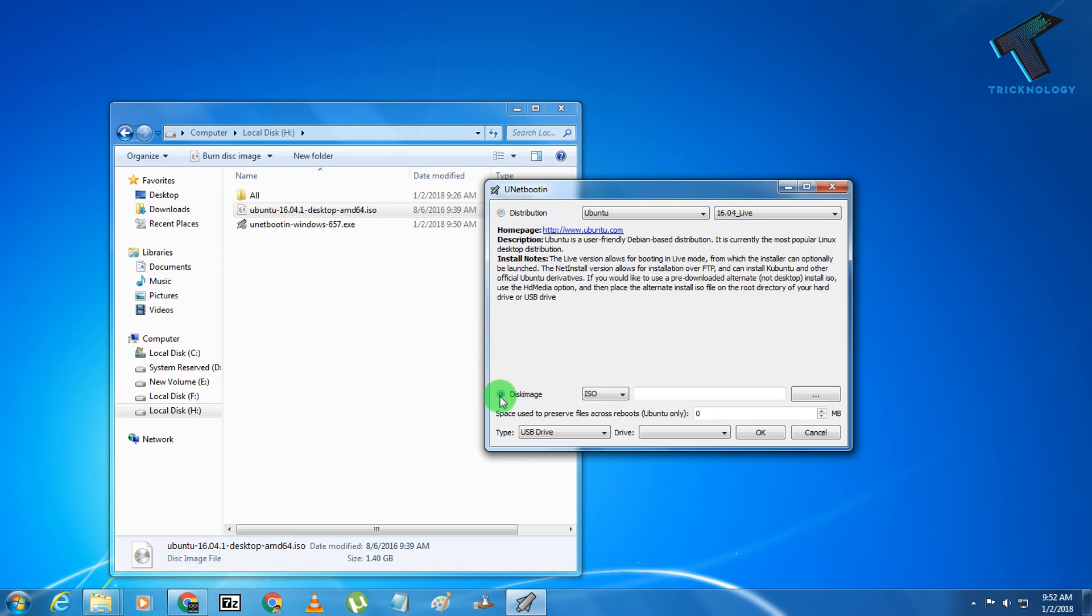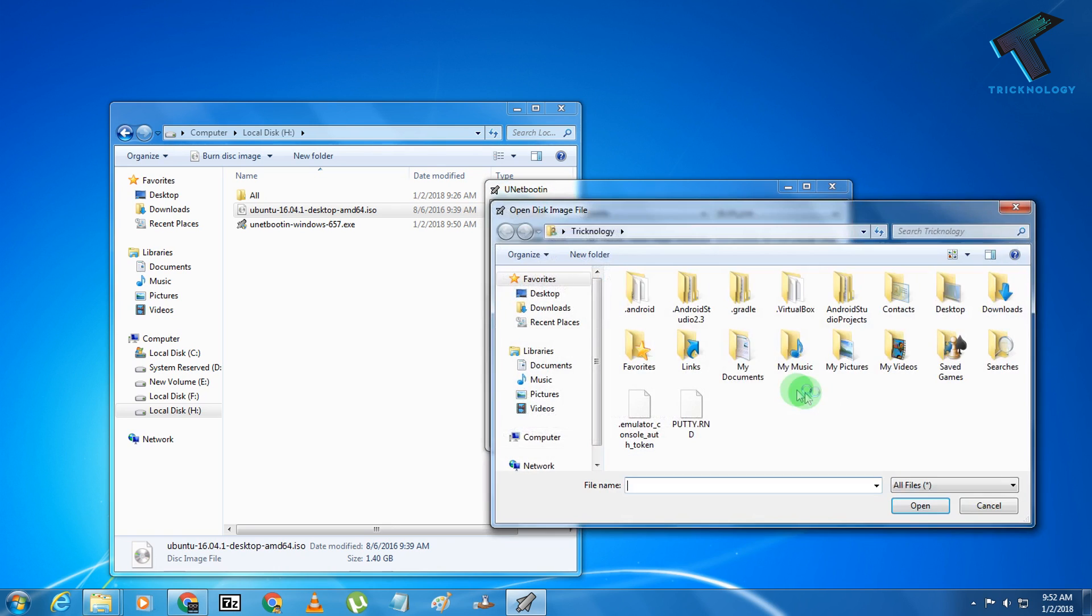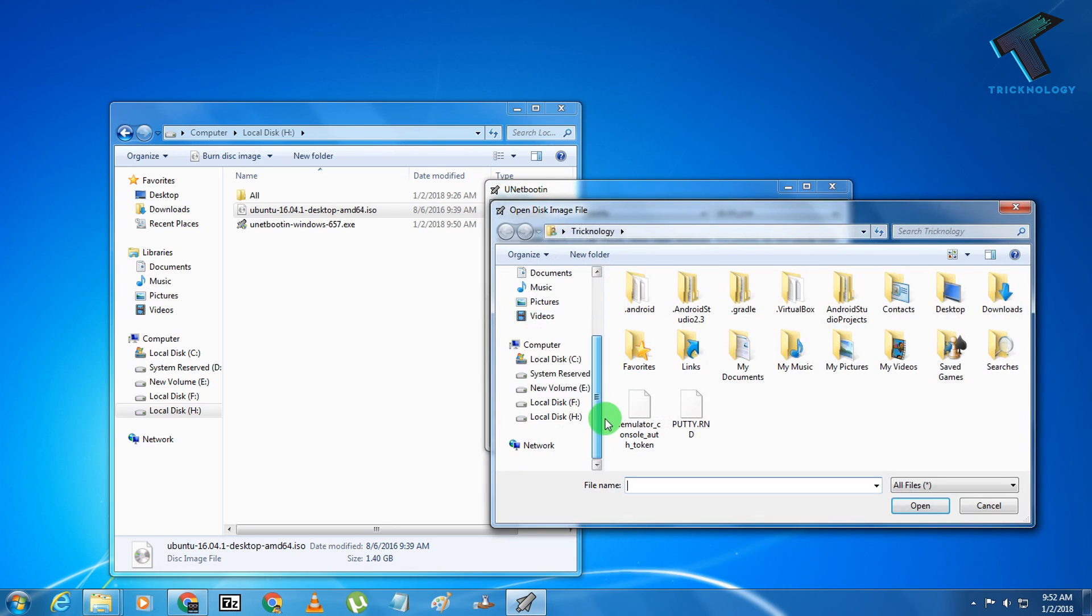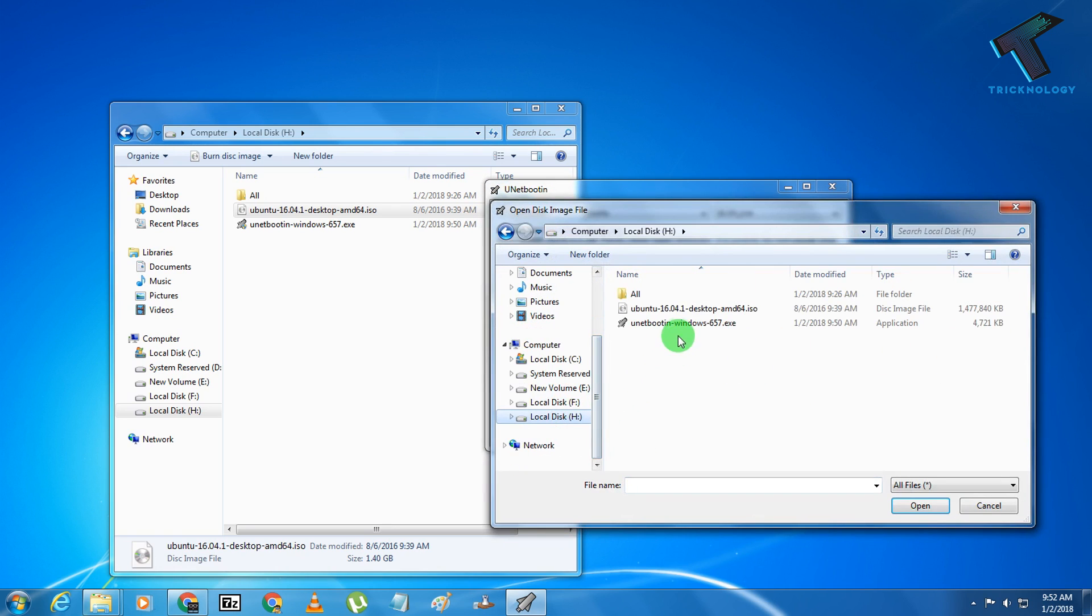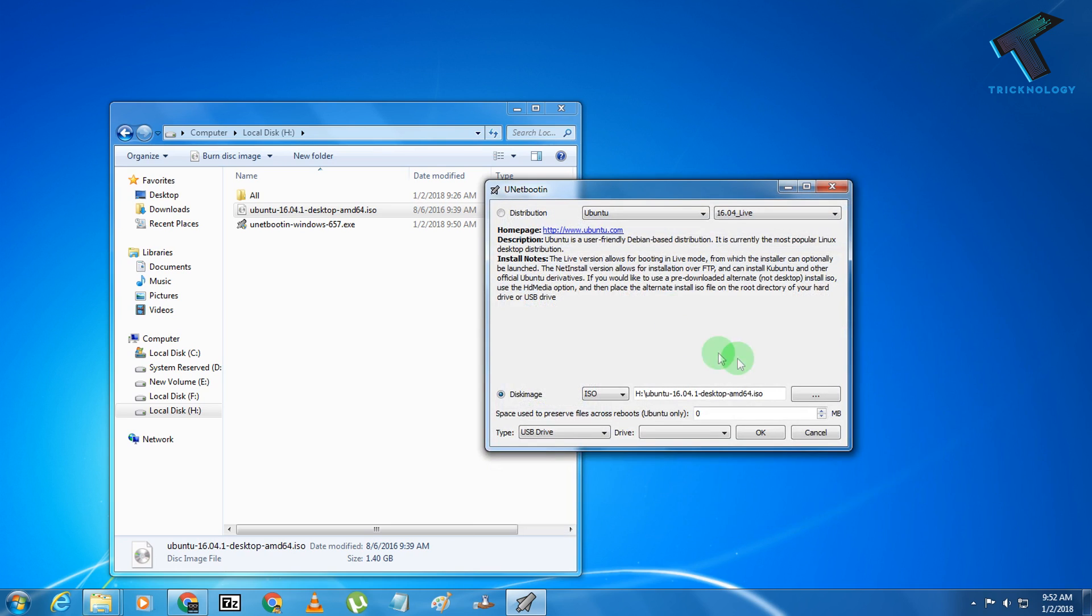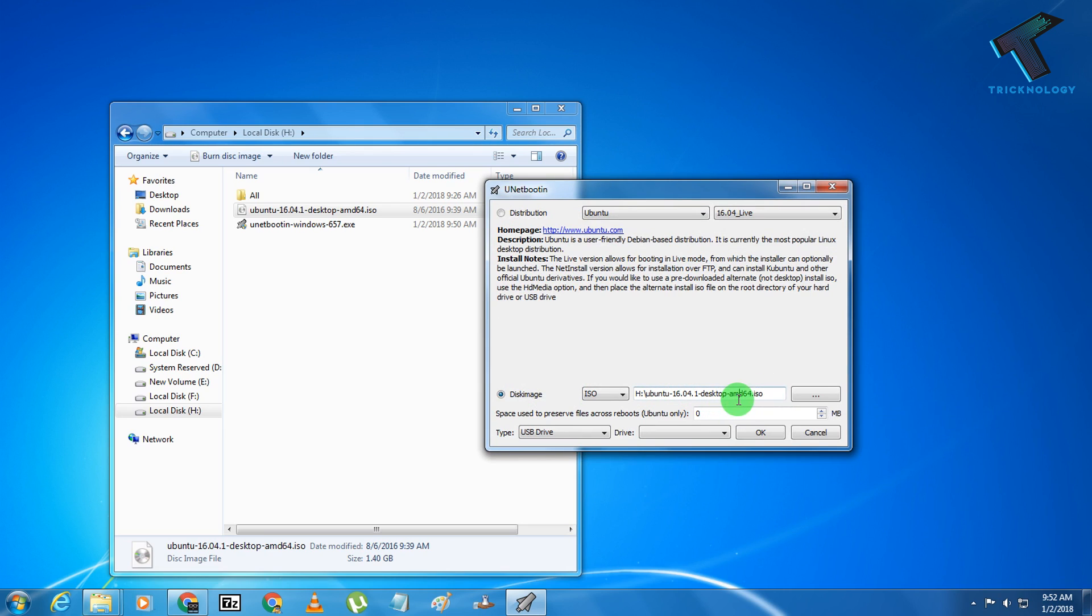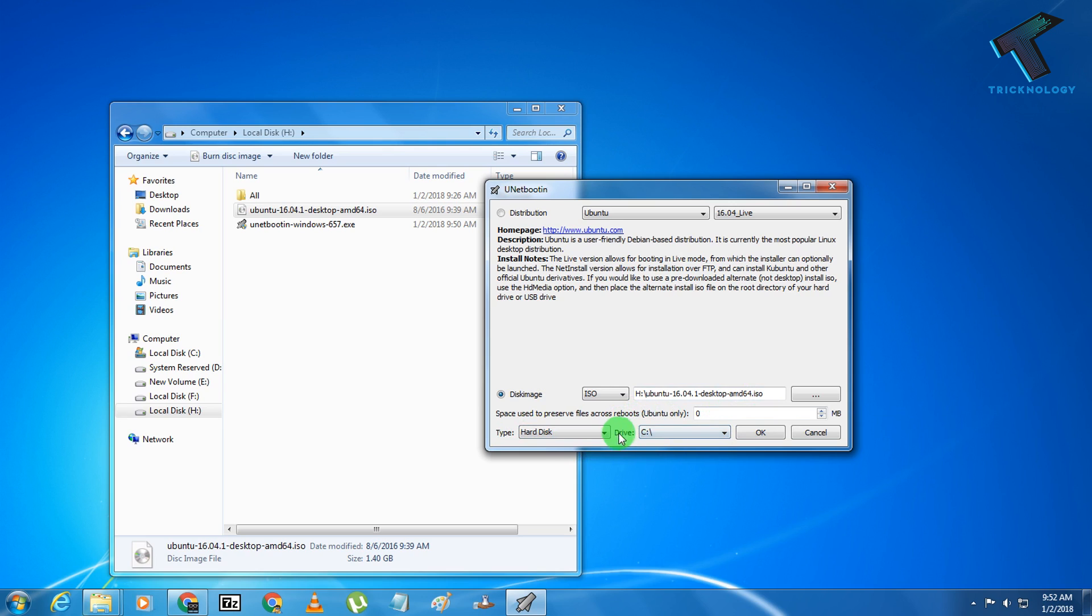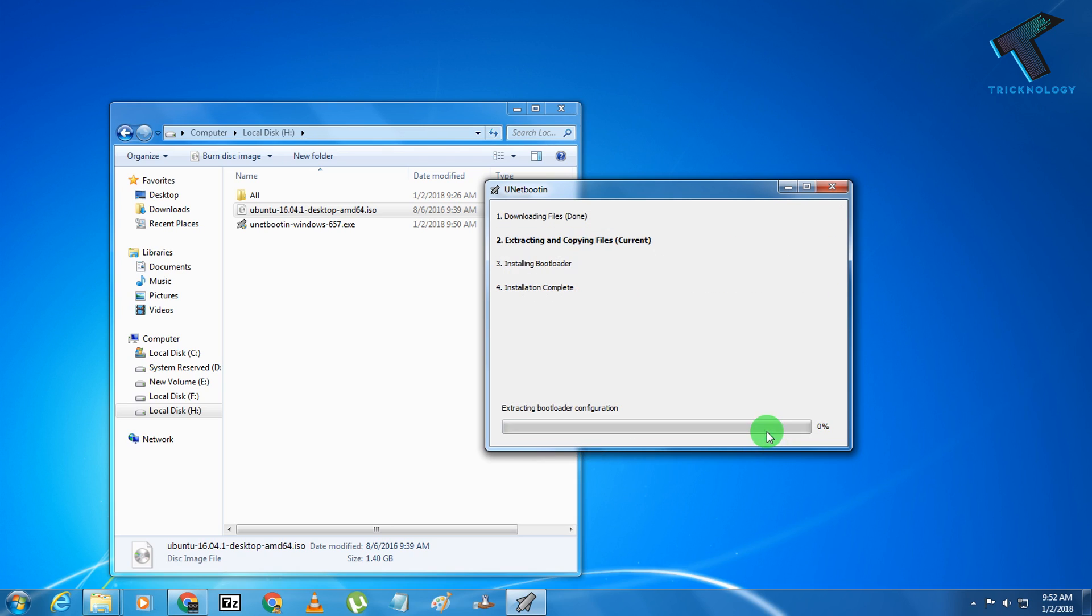After that, you have to choose the disk image and from here you have to select your ISO file, which is Ubuntu 16.04.1. Then you have to choose your hard disk. As you can see, C drive automatically appears when you choose hard disk. After that, you have to click OK.